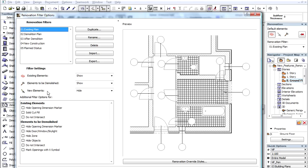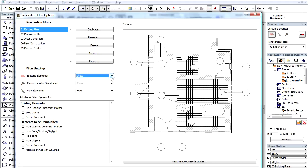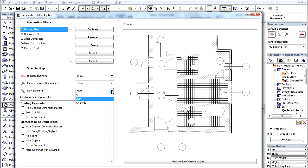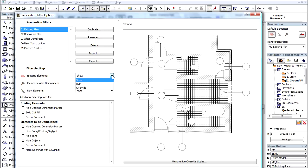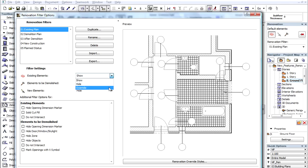Next to each status there is a pop-up menu, where we can choose from three options. Show Option: Elements of this status will be shown using their original Attributes and Settings. Hide Option: Elements of this status will not be shown at all. Override Option: Elements of this status will be shown using the Override Style defined in the Renovation Override Styles Dialog box.